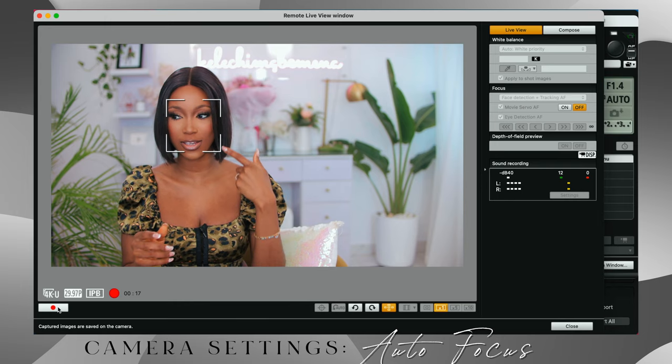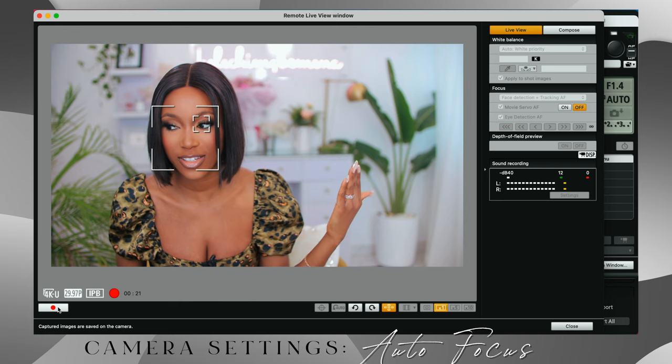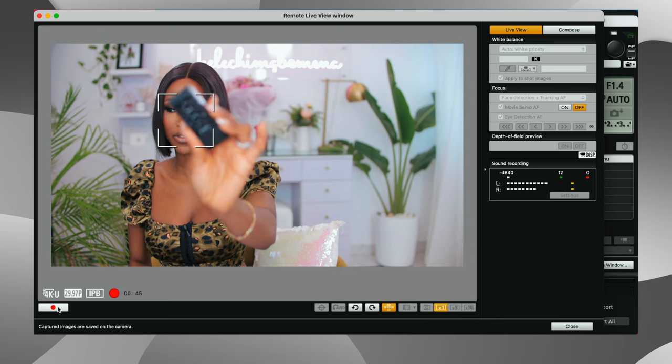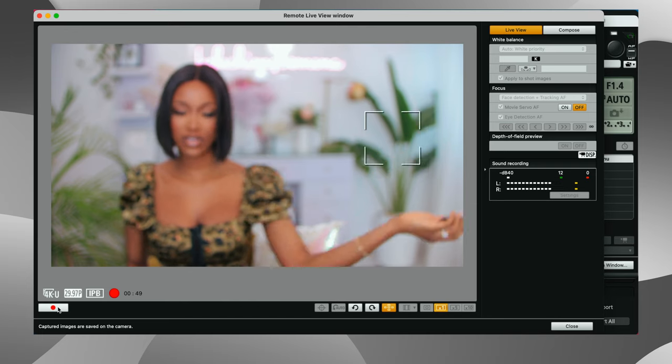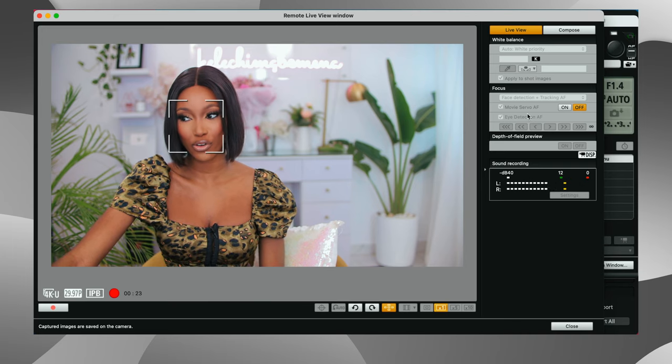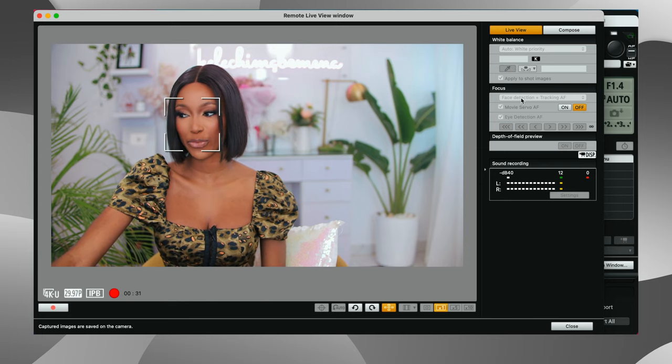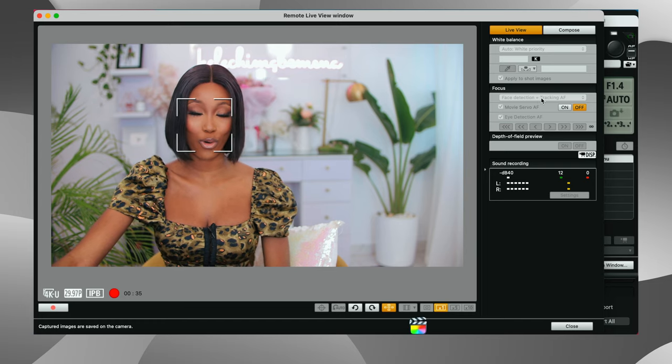For autofocus I like to stick to tracking focus and also enable eye detection autofocus at the same time. You can see it's tracking my eye right now — if I move left or right my camera tracks me. It's also great for showing a product and having it focus on that, then bringing it back to focus on my face. I use face tracking and tracking autofocus together.